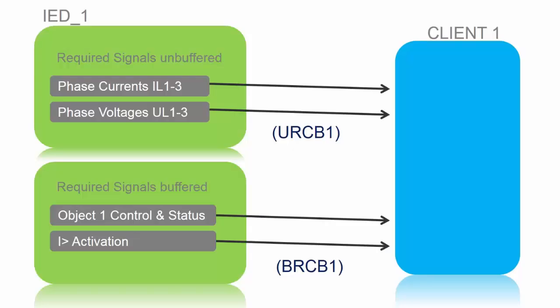For example, the first thing we will do is a vertical communication. So we will use the device name IED_1 and we will make a configuration that it will provide a client phase currents IL1 to 3 and phase voltage UL1 to 3 with an unbuffered report control block.